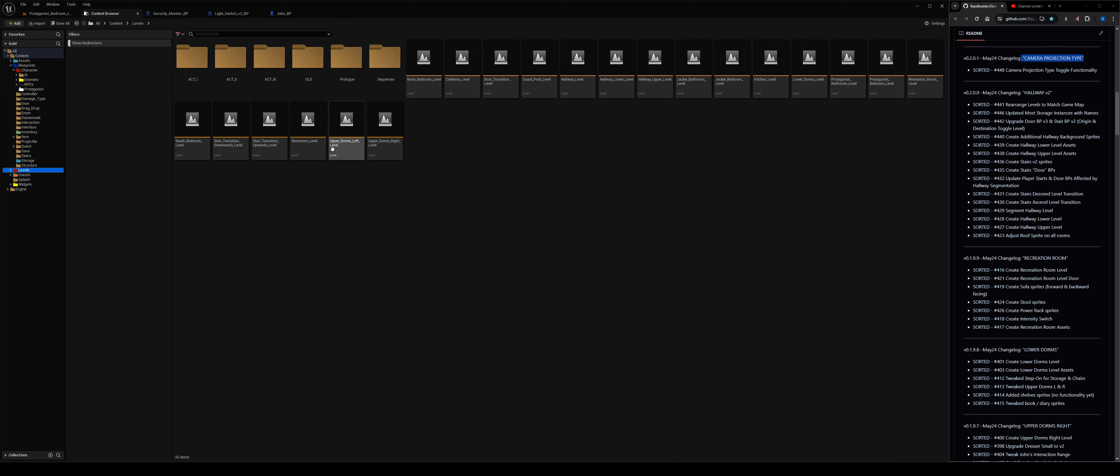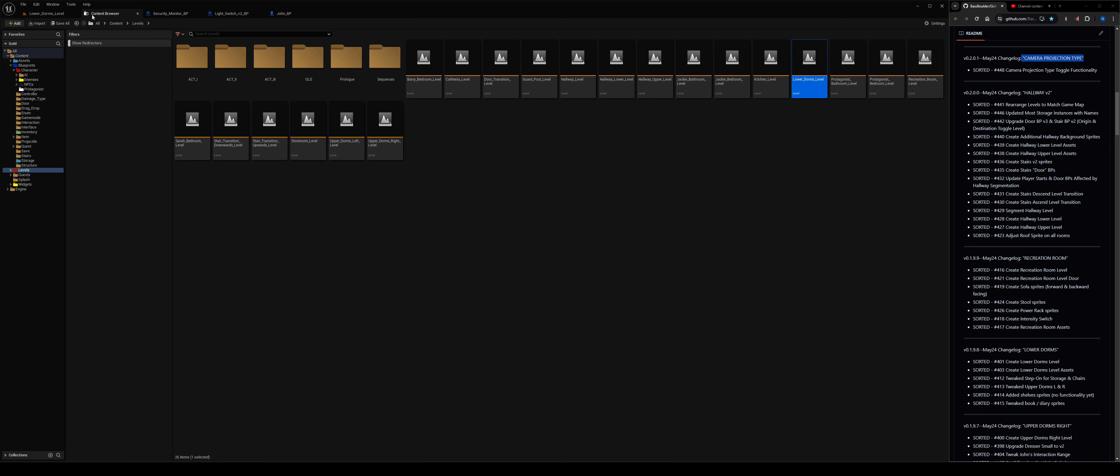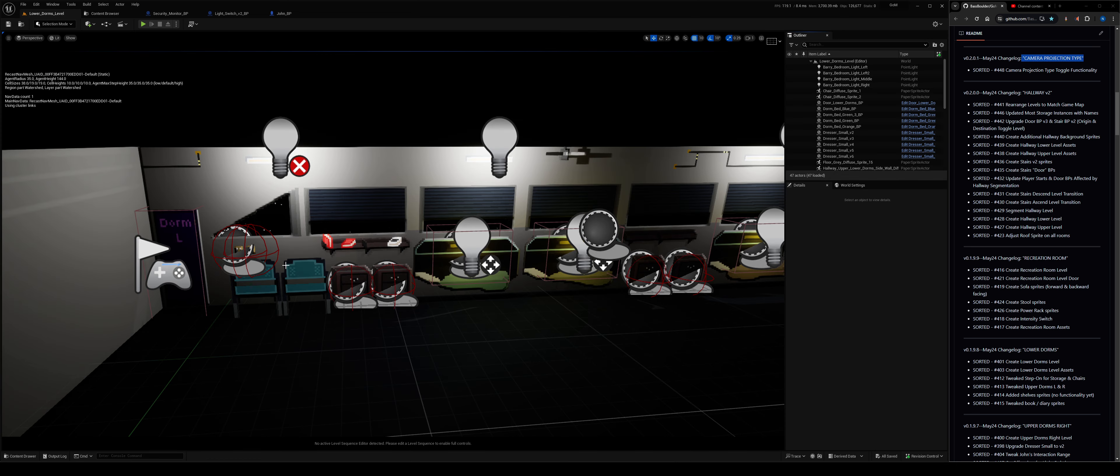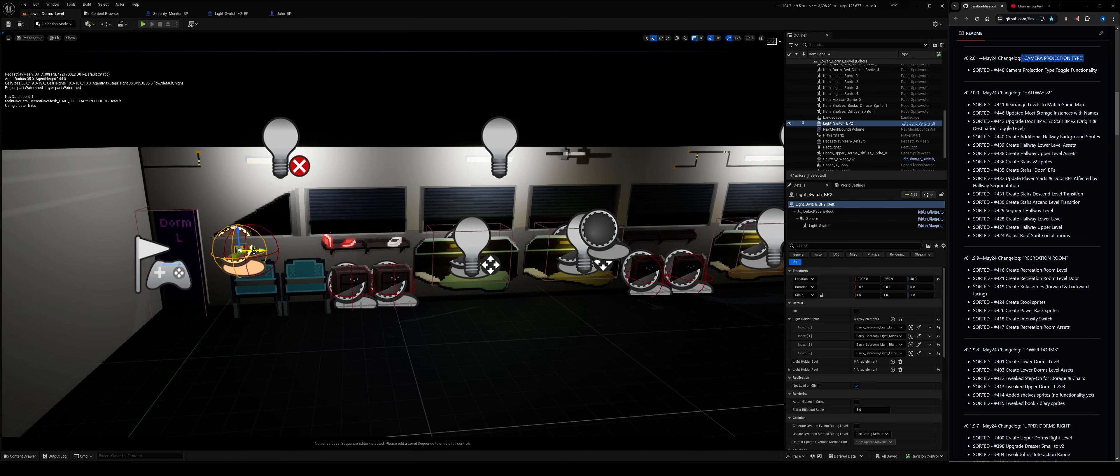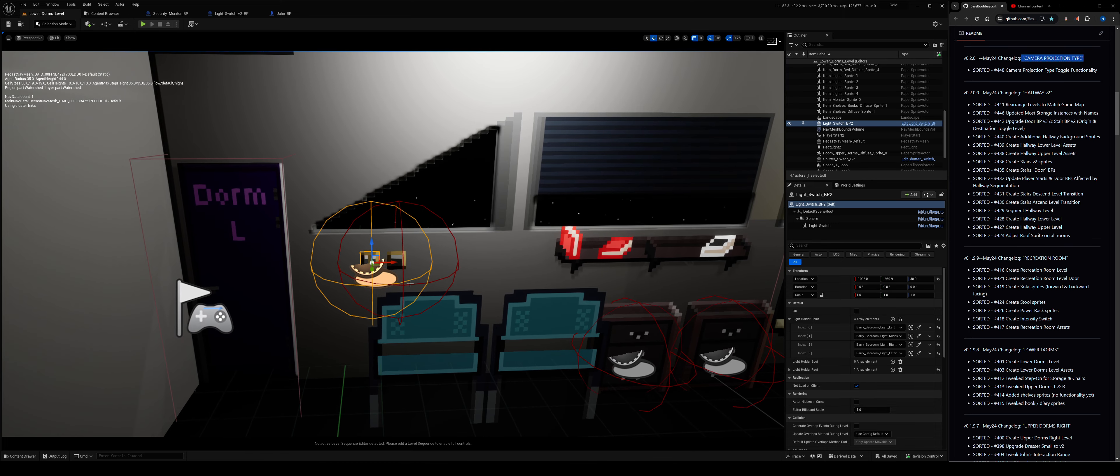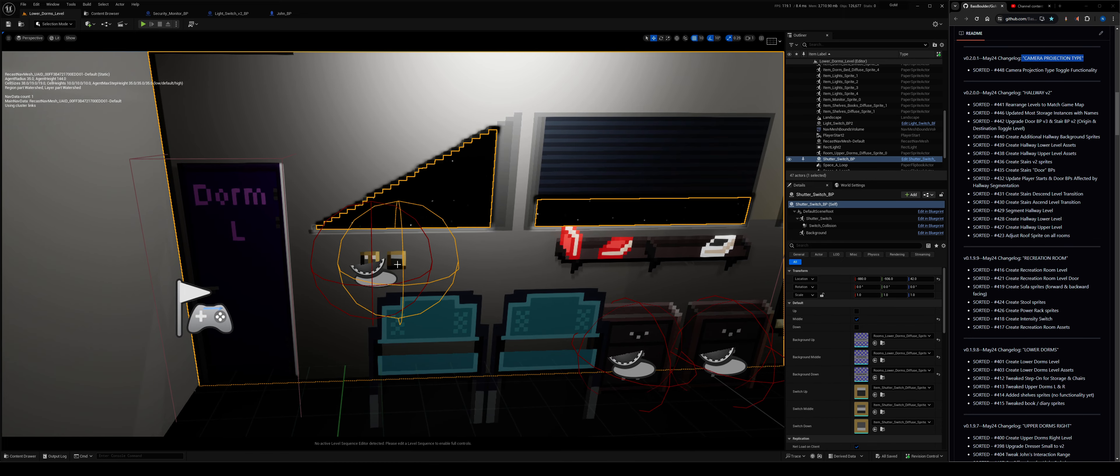So I think that'd be cool. You know what, we'll do while we're here just out of curiosity, let's see why that doesn't work. Light switch.